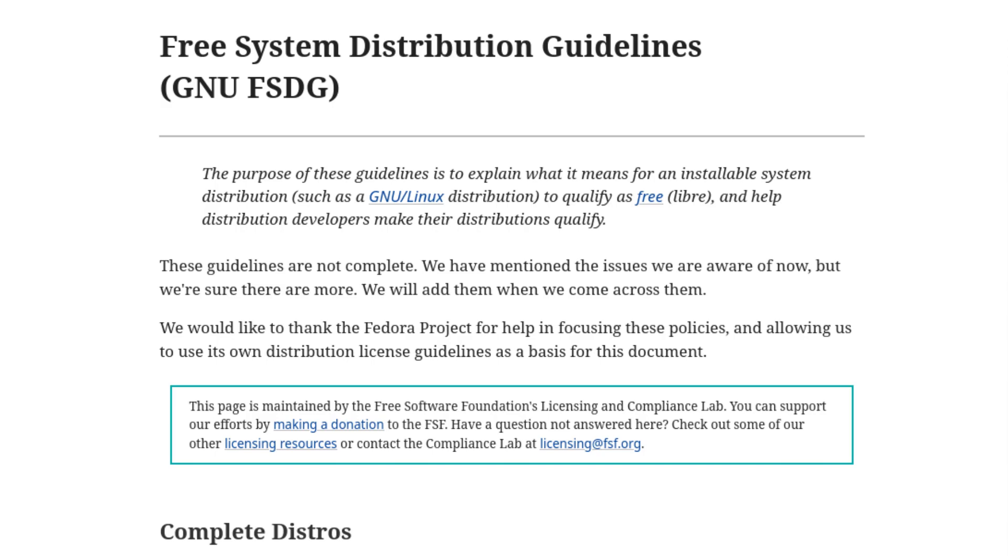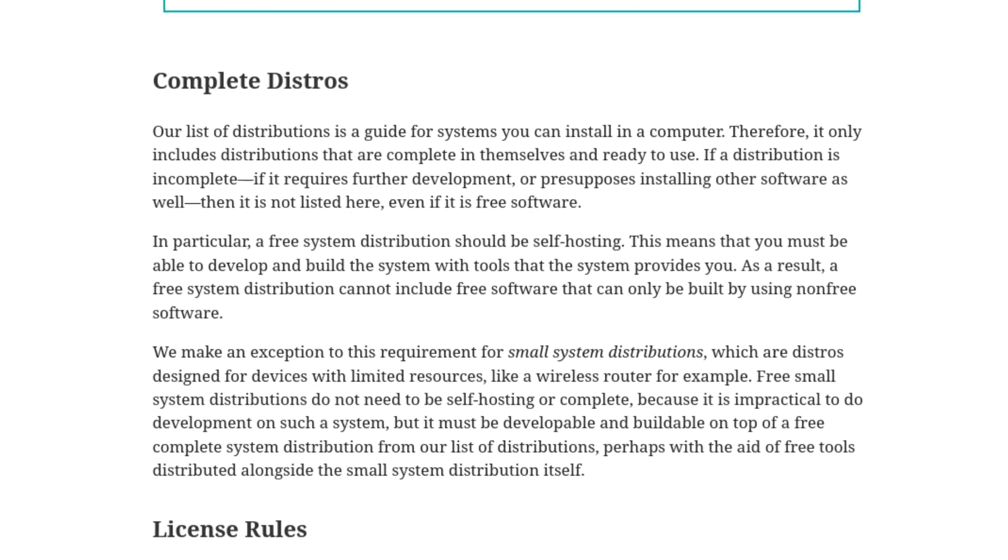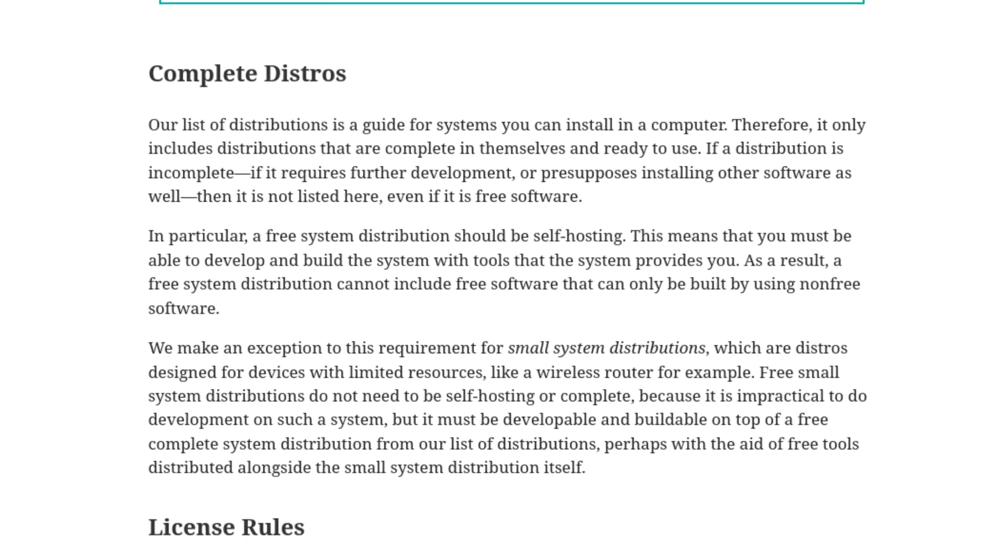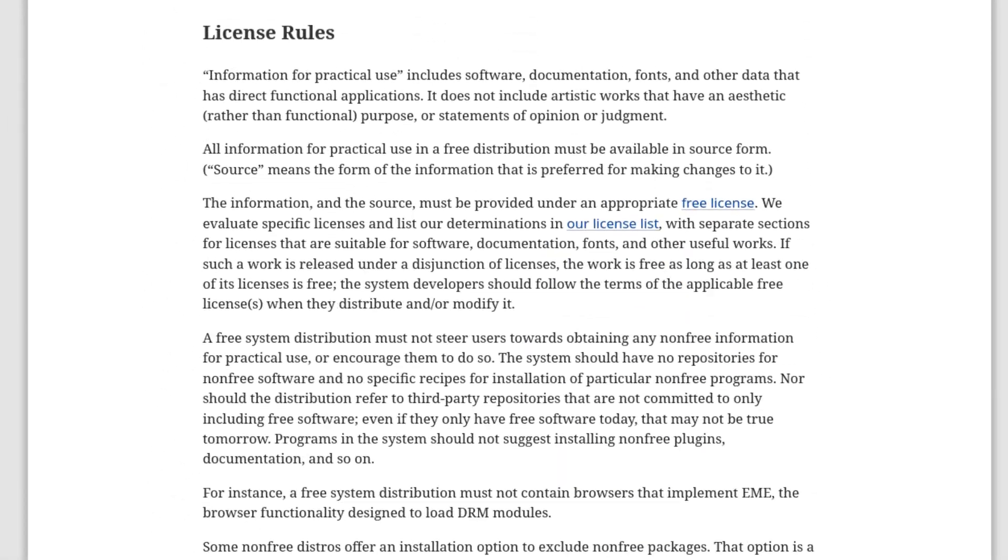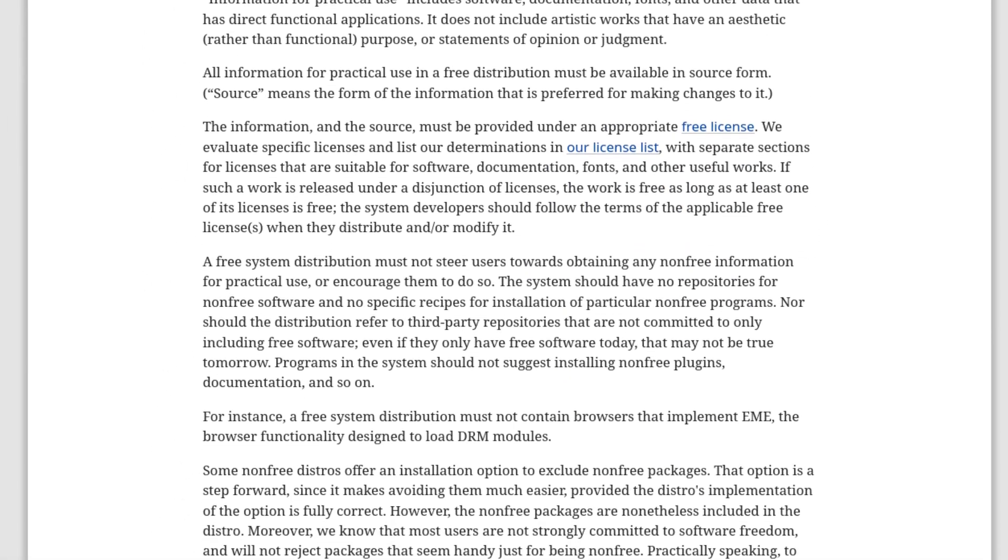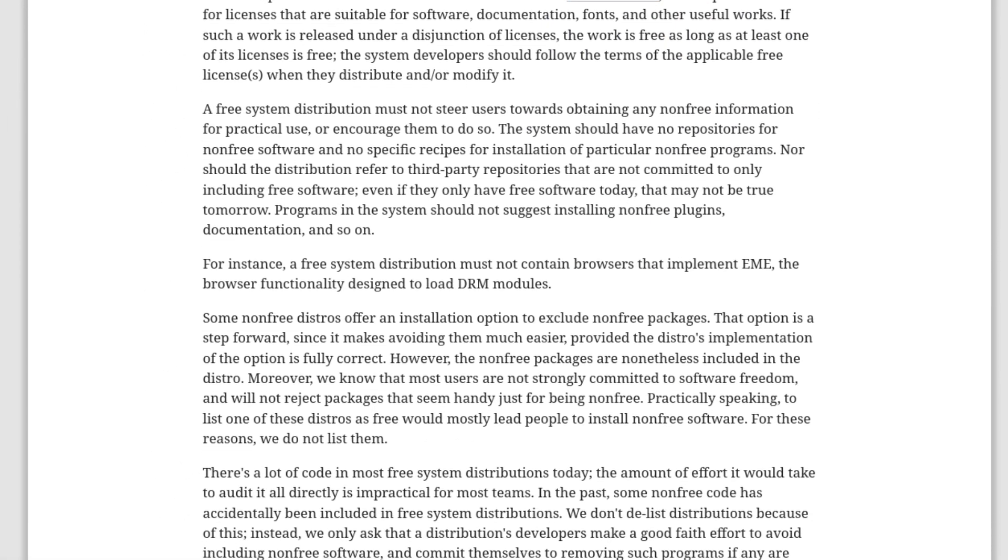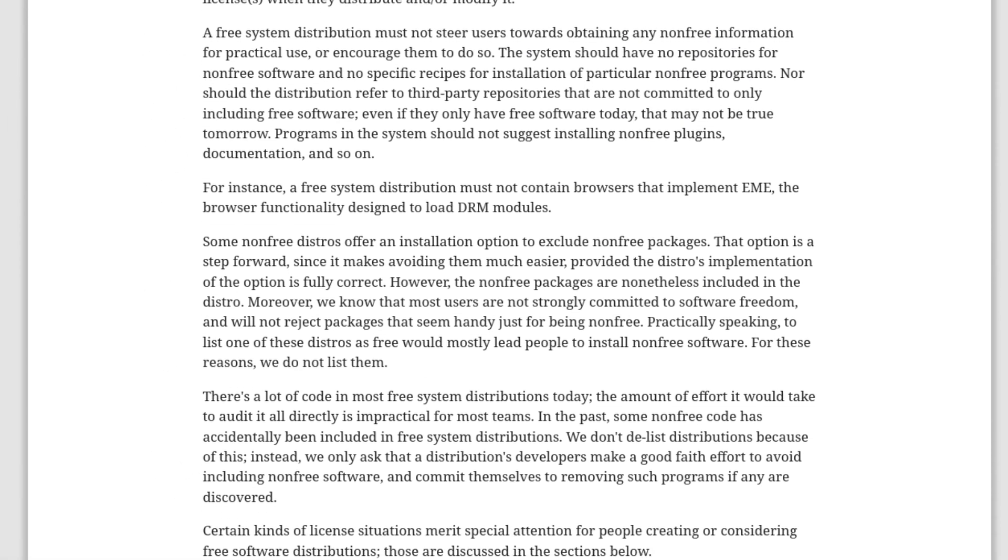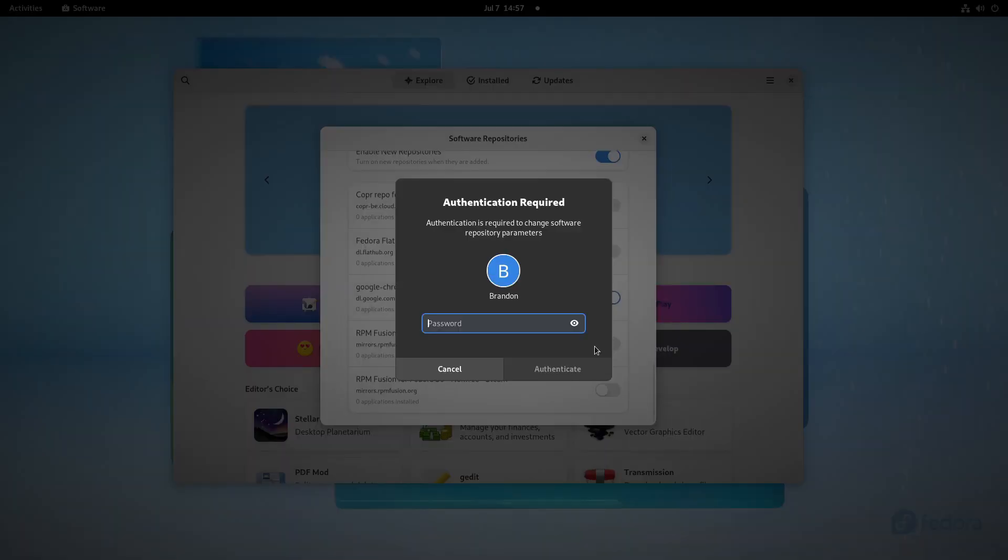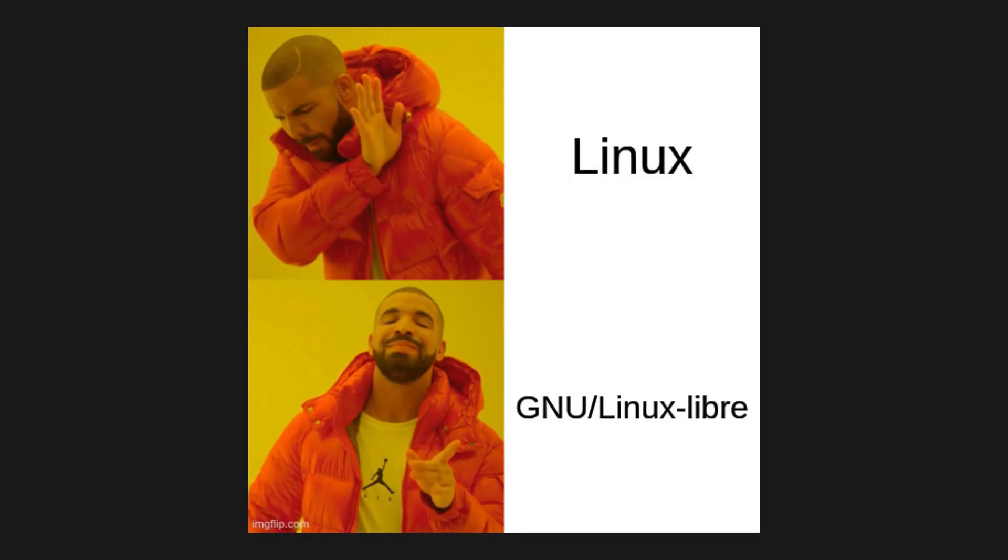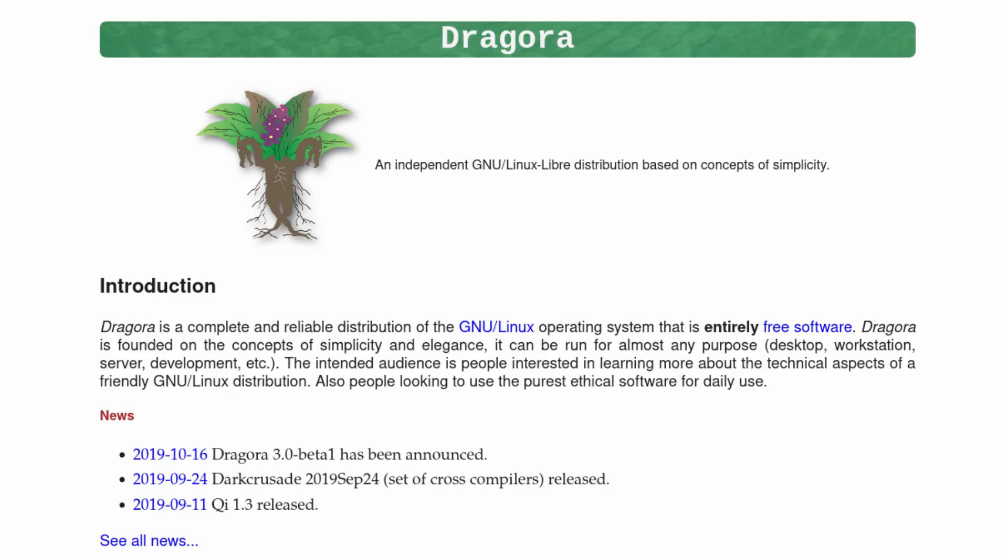To be Free Software Foundation endorsed, the distribution has to be the complete package unless it's an embedded system. It must be entirely free software down to the kernel and firmware levels, and you can't steer users to installing non-free software. Additionally, you must commit to fixing any issues, have no name confusions, don't use any confusing terms, and more. These are very strict, so let's go through a quick overview of the distros that did make the cut.